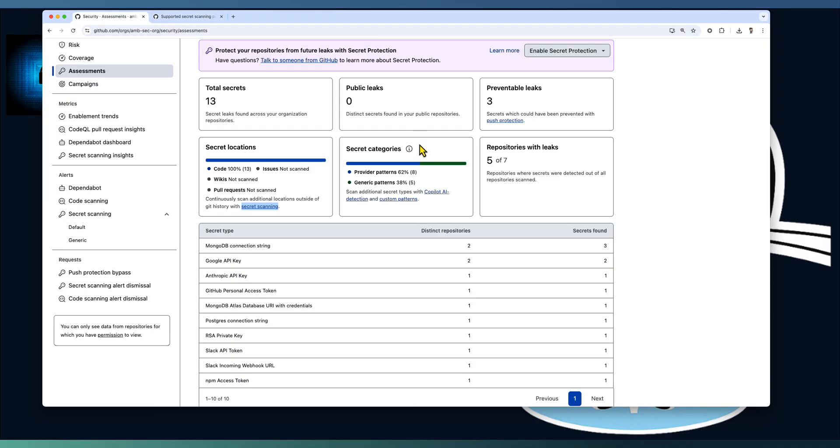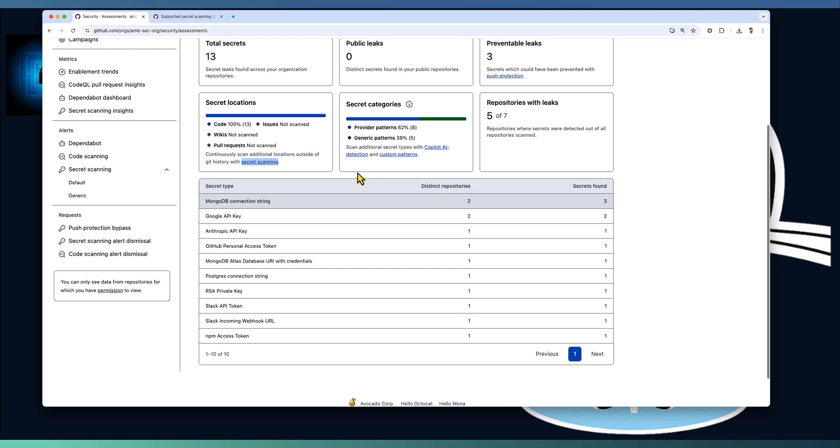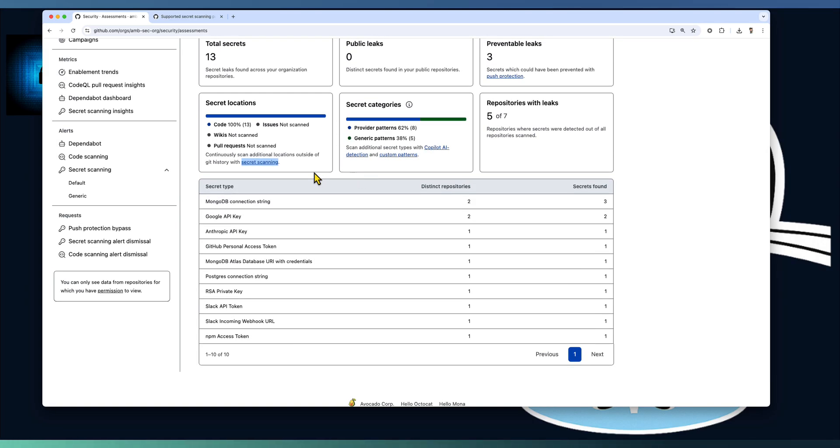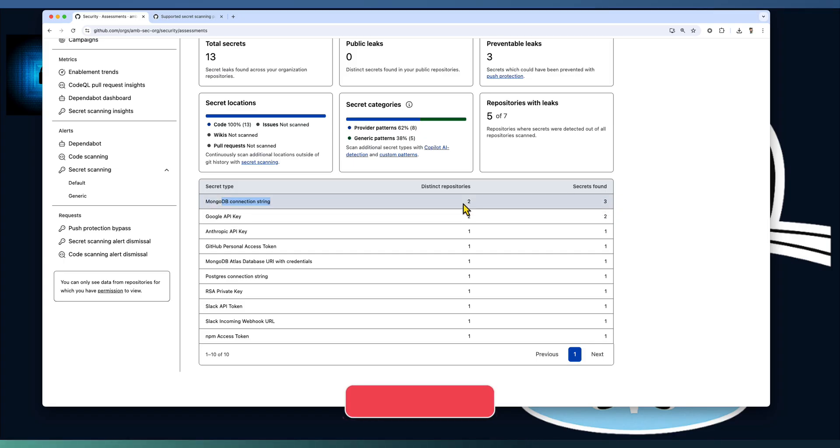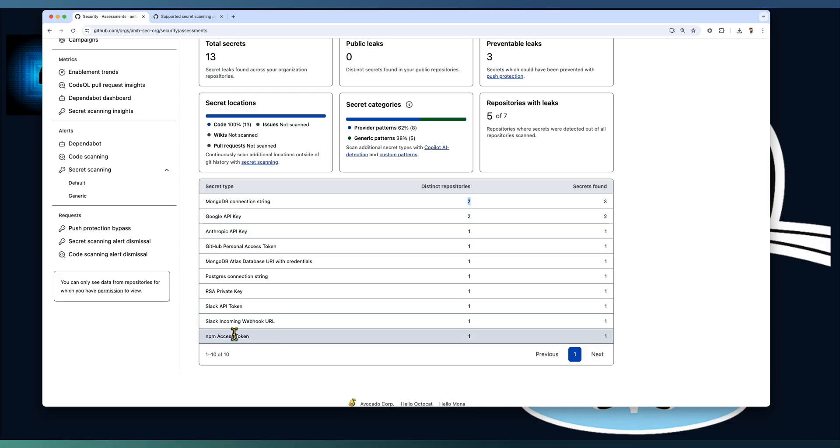Apart from that, a set of generic patterns like the AI detected secrets will be identified along with you can define your own custom pattern. So this custom pattern, push protection, all these topics will be covered as part of the next video. The kind of secrets detected like MongoDB connection string, there are three places that is across two different repositories. Google API key is also identified and if you look at the npm access key, there is a npm access key identified.